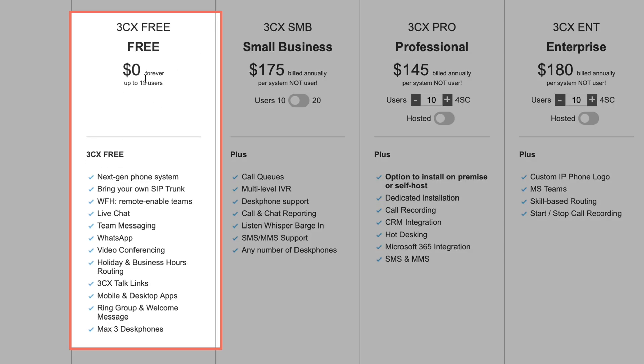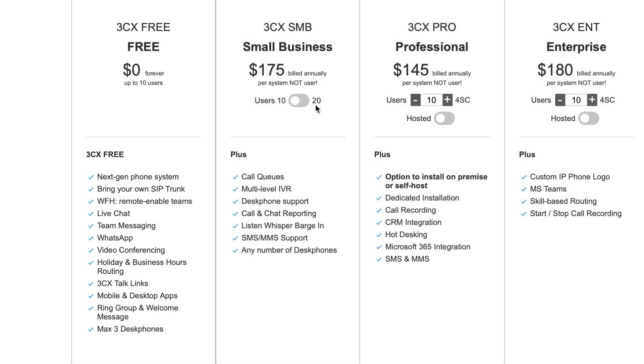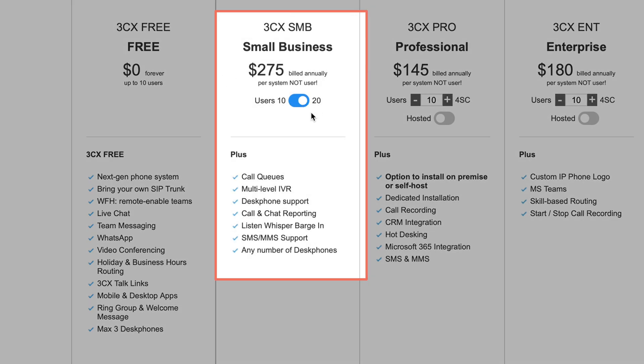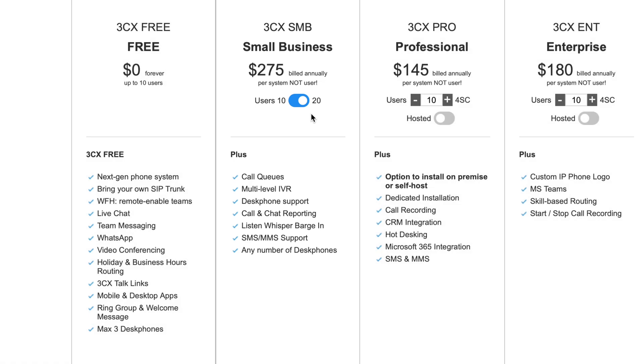So the free plan, $0 forever, up to 10 users. If you do outgrow that and you need more users, you can go up to 20 users for just 275 bucks a year. And remember, this is not just live chat. It's also going to include things like video conferencing and phone systems. It's just amazing.